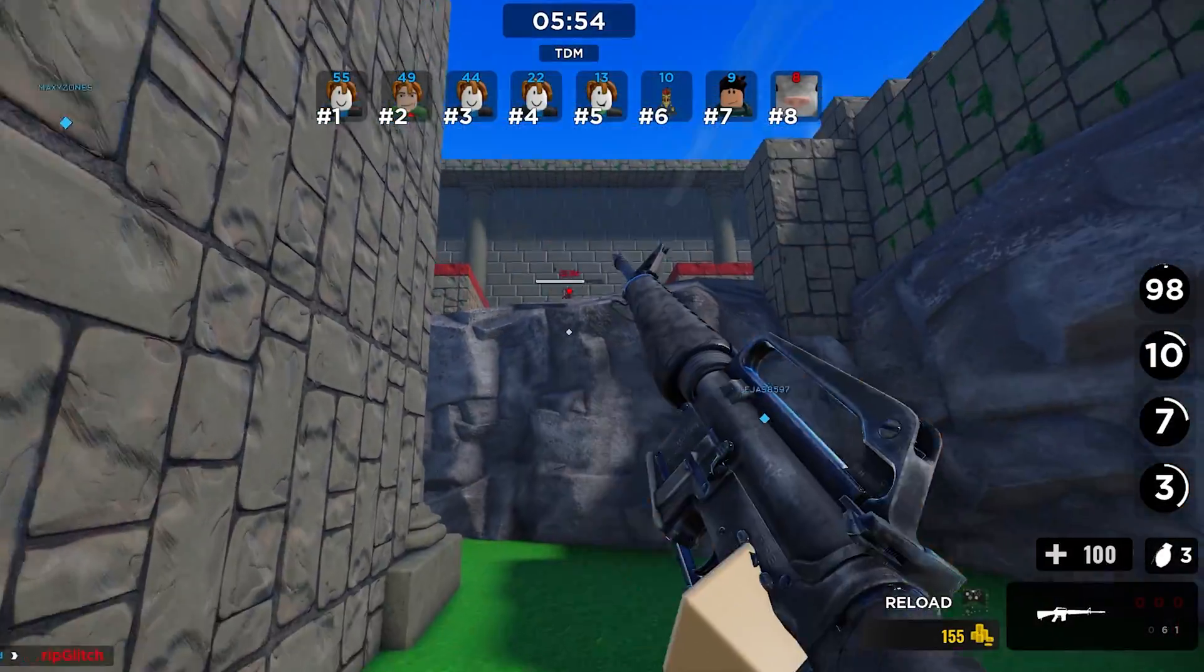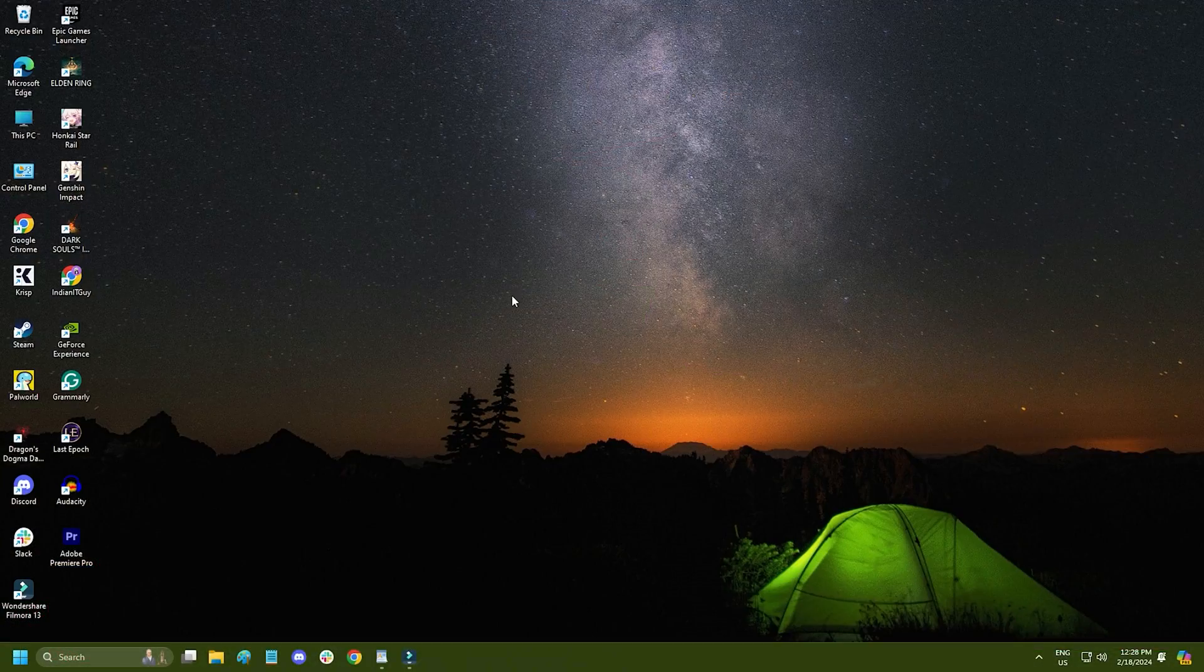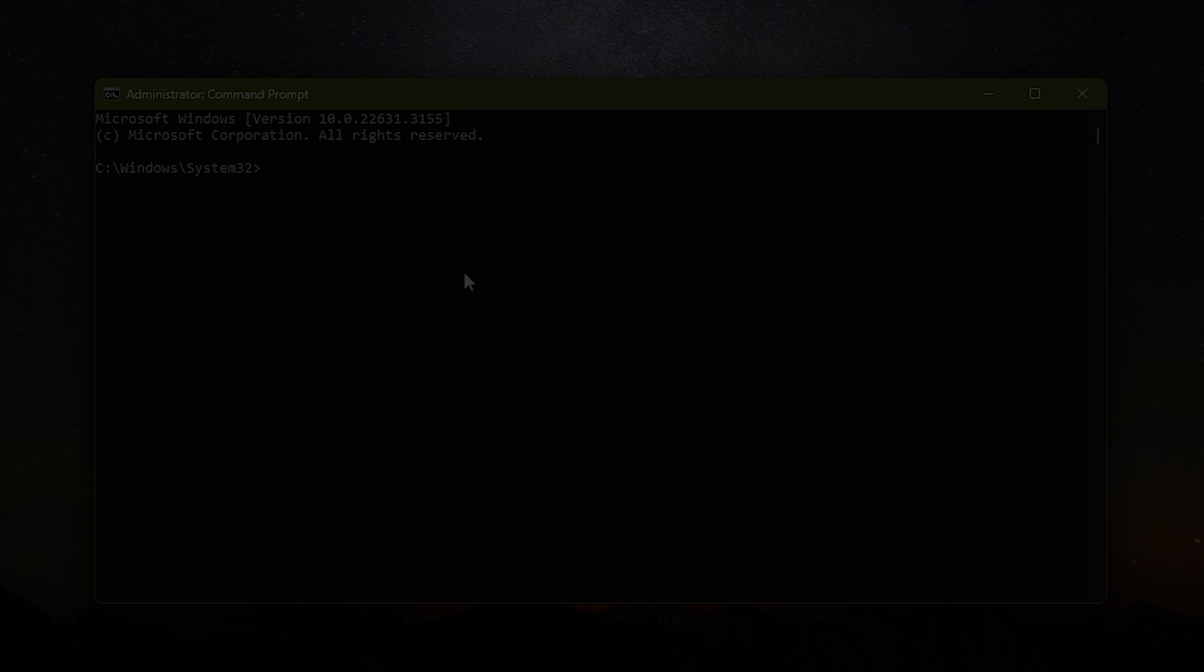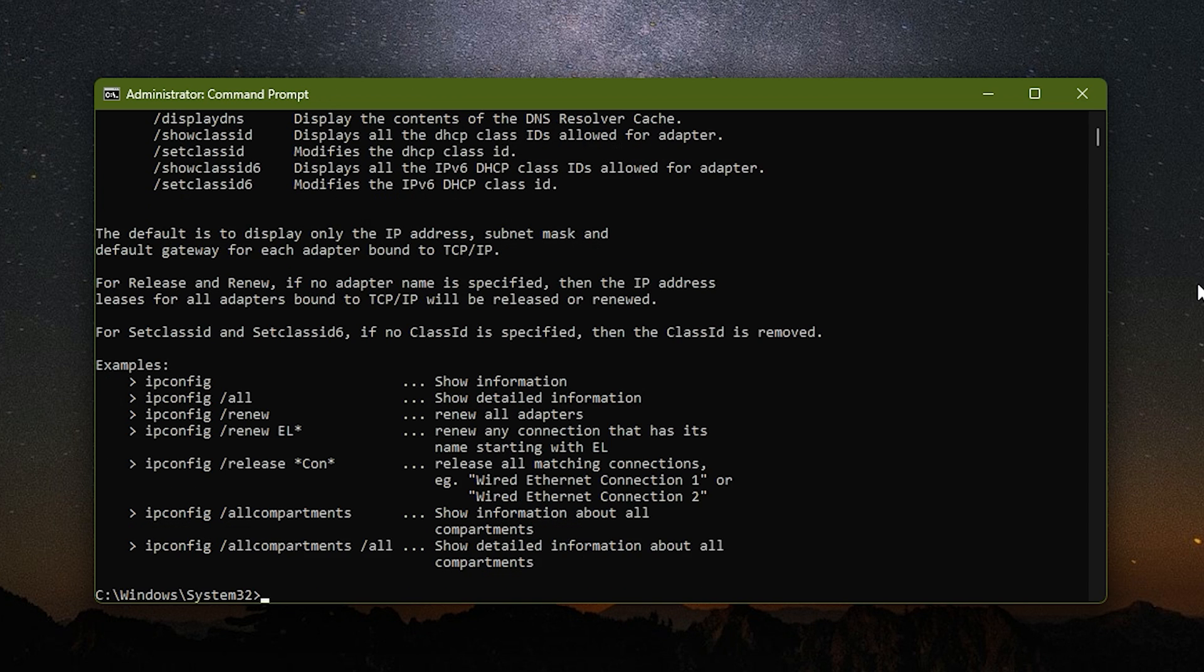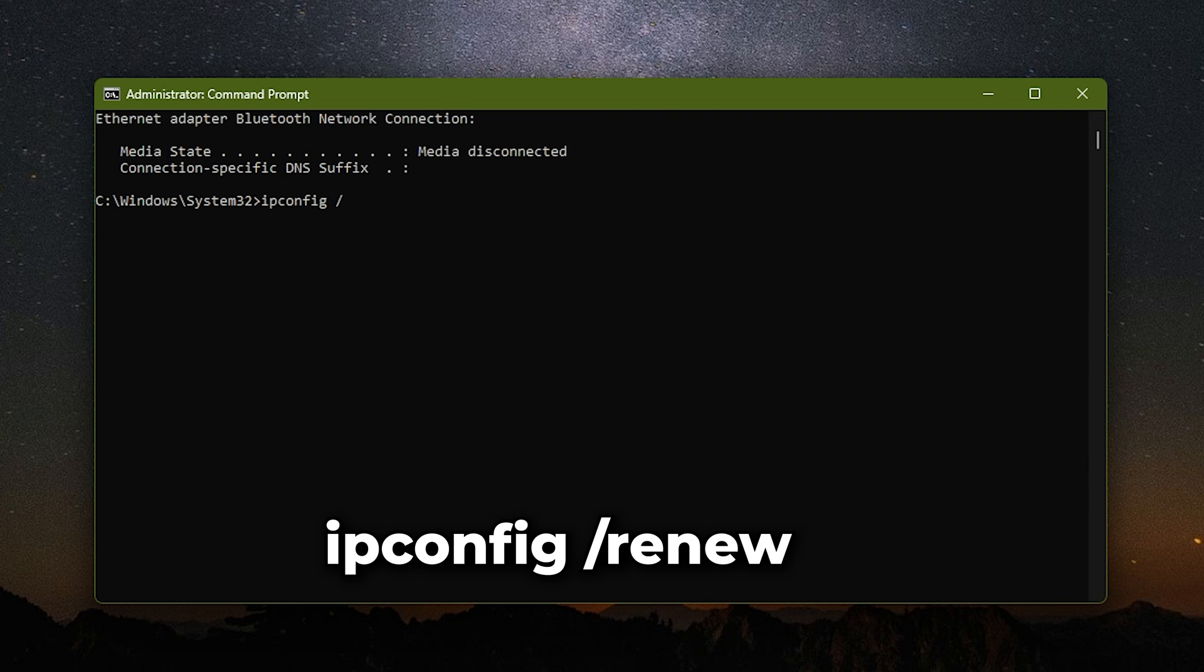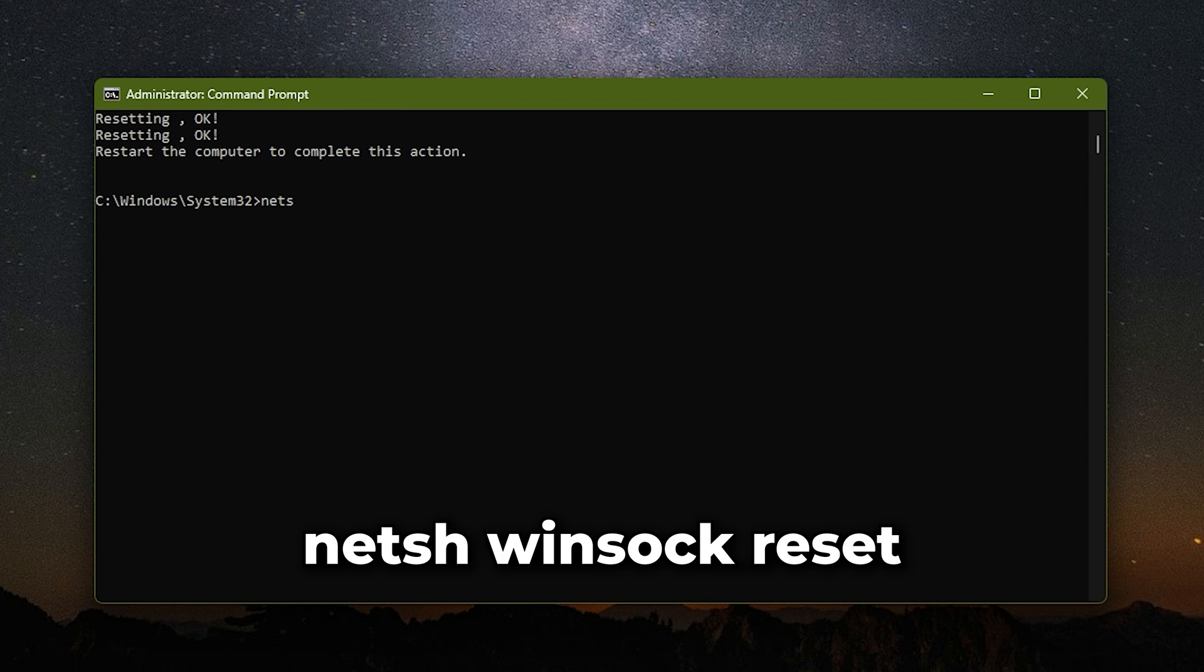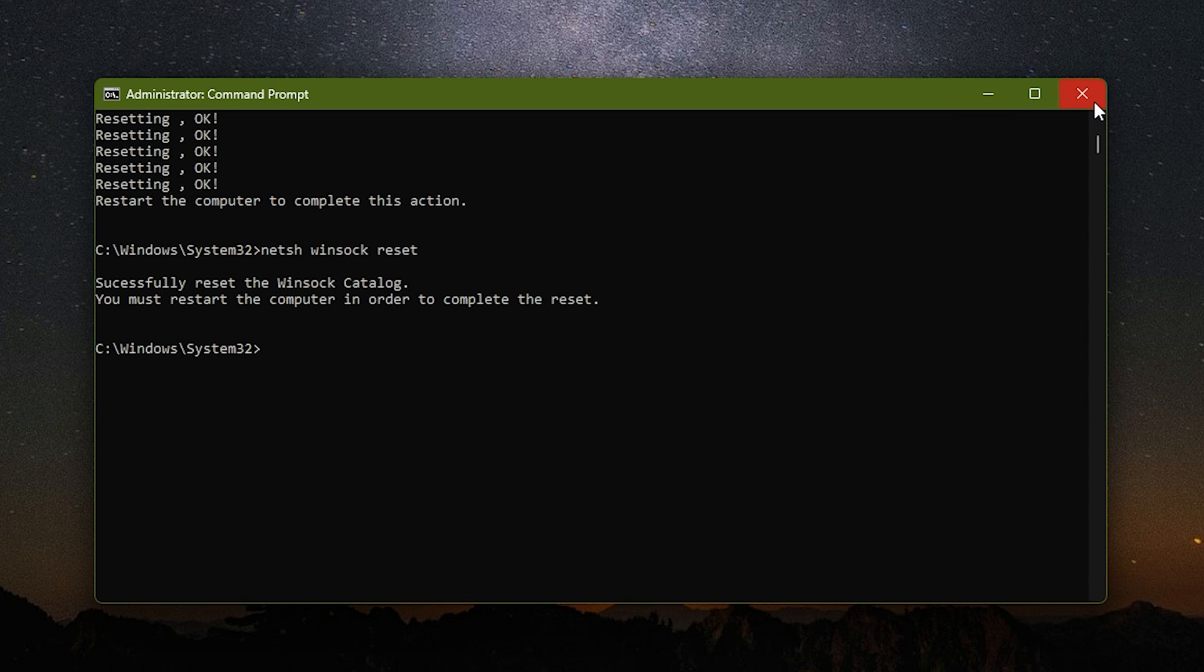Now if the servers are operational and if you are still facing this error, the next thing you can do is reset your network configurations. Type cmd in the Windows search bar and run command prompt as an administrator. Type the following commands one by one and press enter to run them: netsh winsock reset, ipconfig /flushdns, ipconfig /release, ipconfig /renew. The commands are given in the description so you can simply copy paste from there. After the commands have finished running, restart your PC.